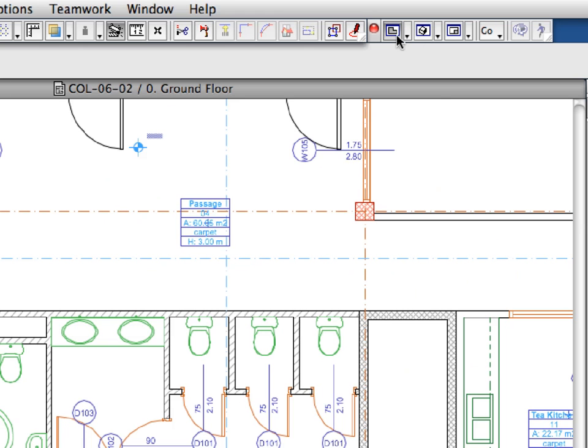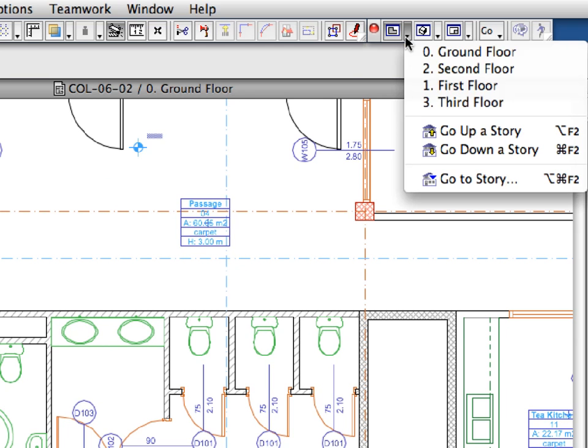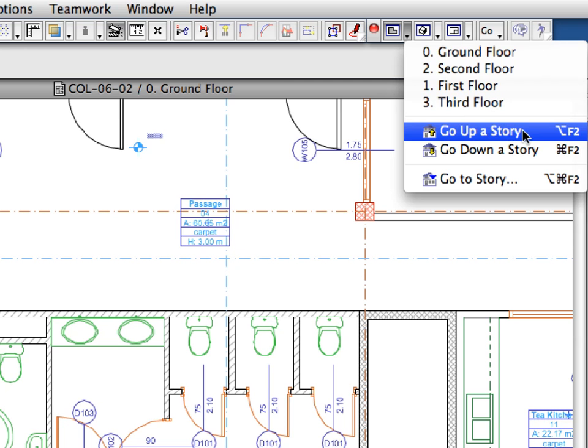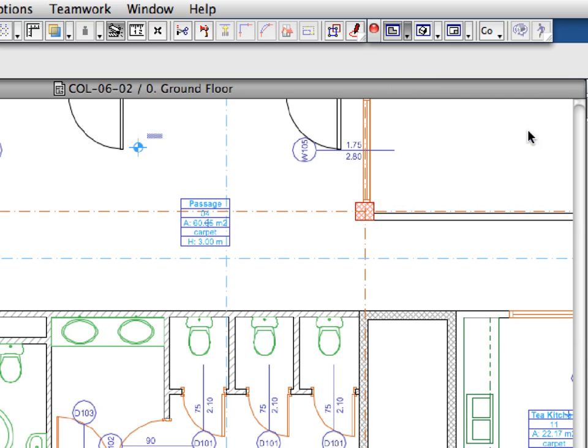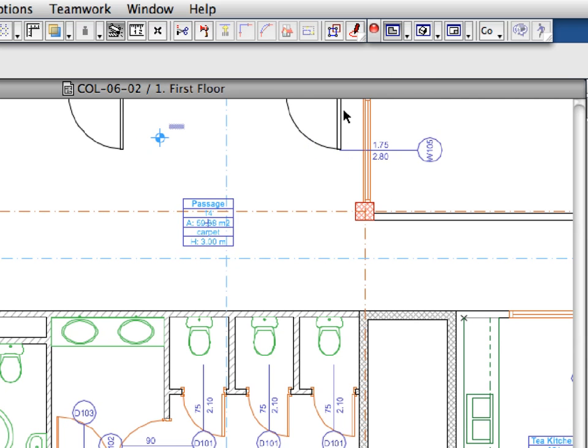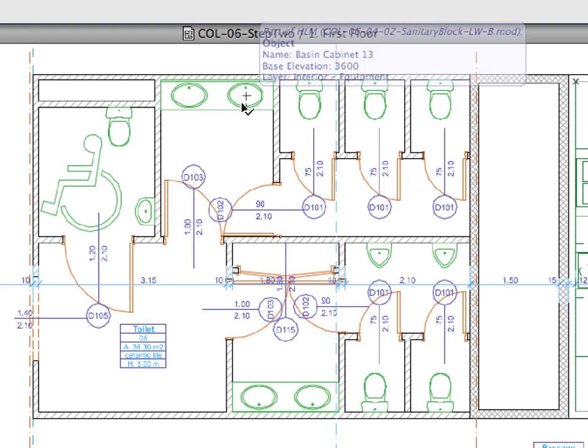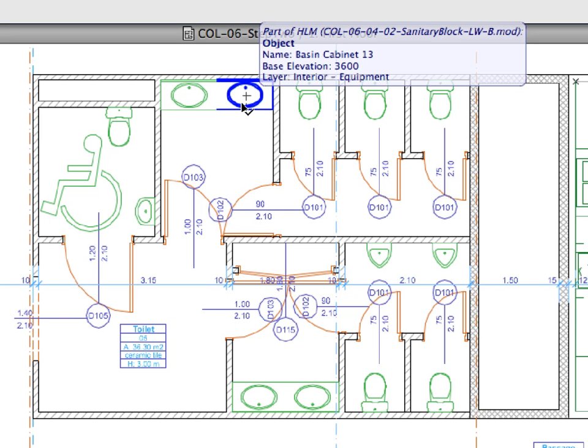Let's check the changes on the upper floors as well. Click the down arrow next to the Floor Plan icon in the Mini Navigator toolbar and select Go Up a Story from the appearing pop-up menu. The Sanitary Block has also been updated on this floor.